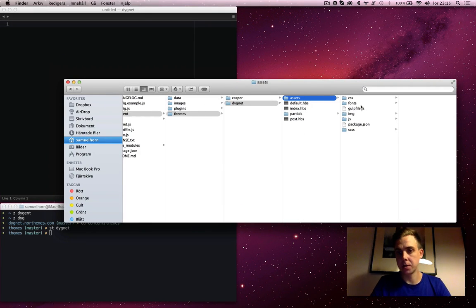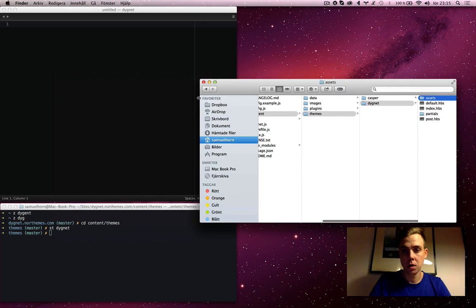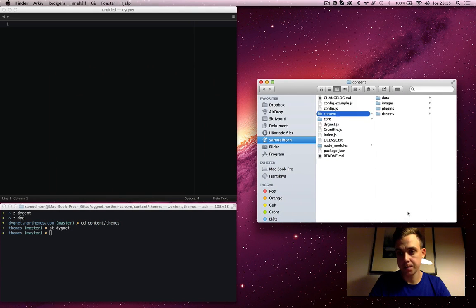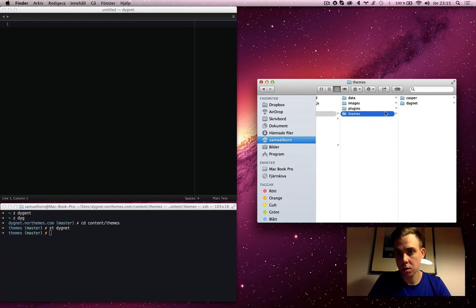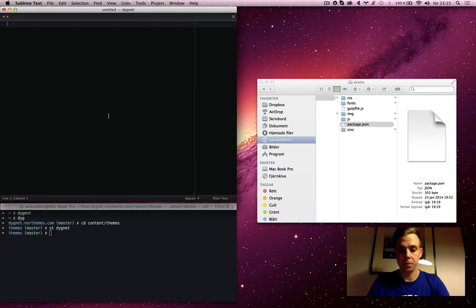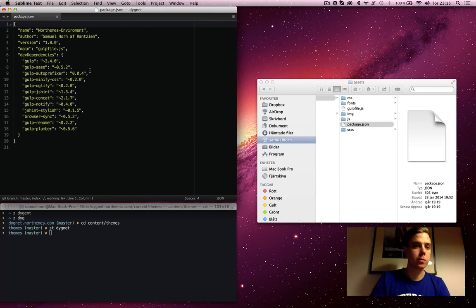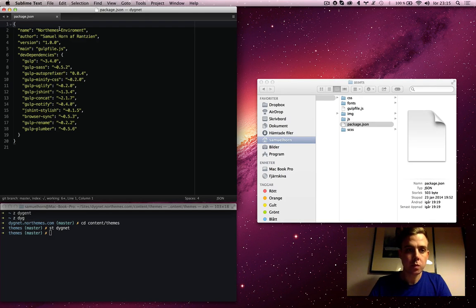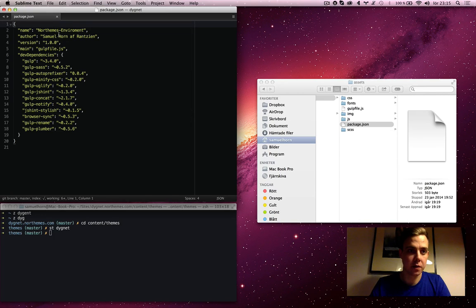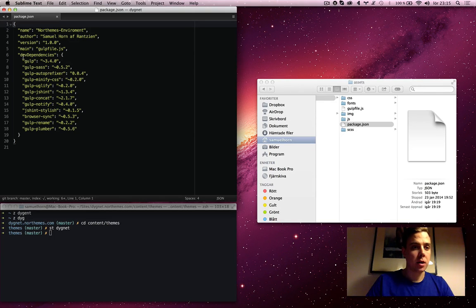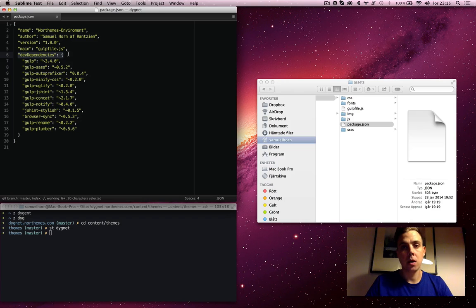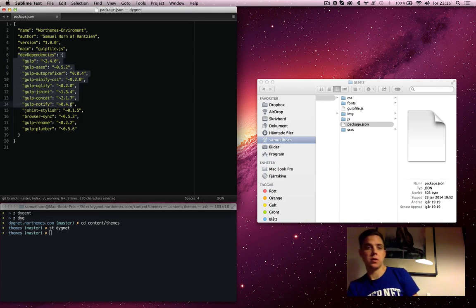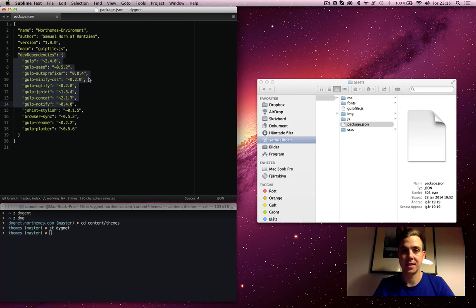So first I'm going to check out this package.json file. This is the project file. I named it NordThemesEnvironment because it's the environment I use for my front end stuff while developing themes for Ghost. Pretty much this file is for telling npm what plugins to download when you run npm install. These plugins is what I need to do my tasks in gulp.